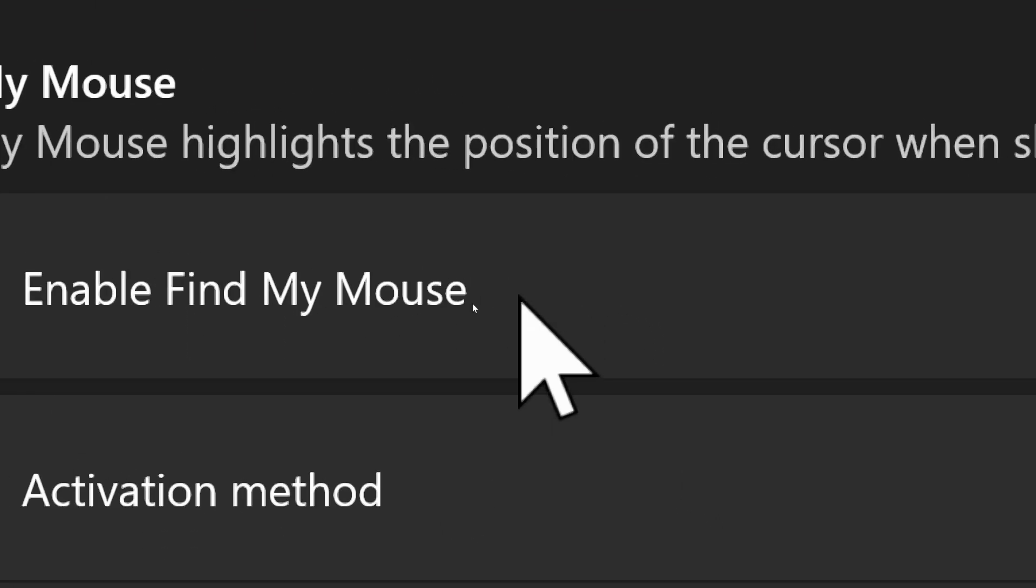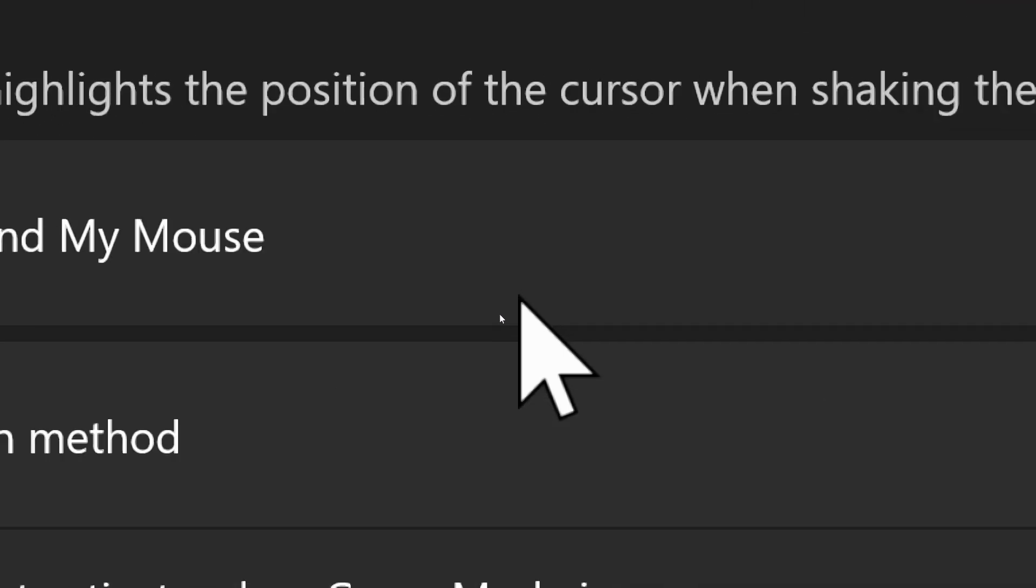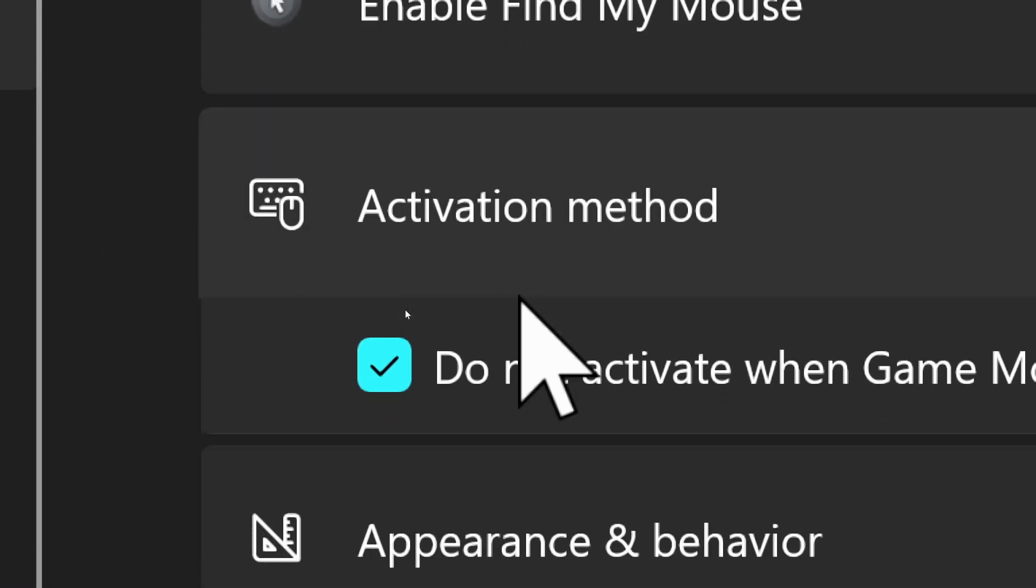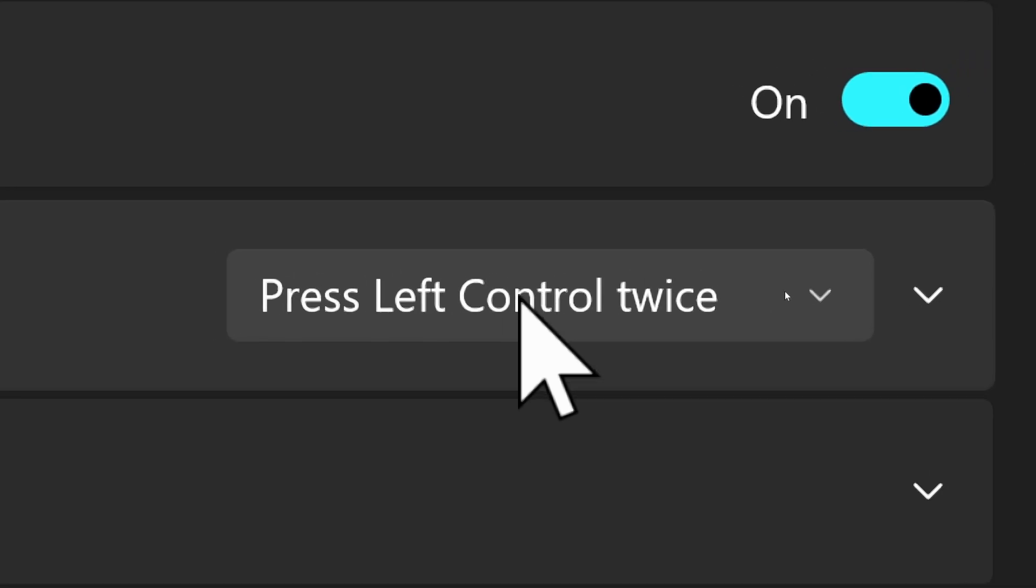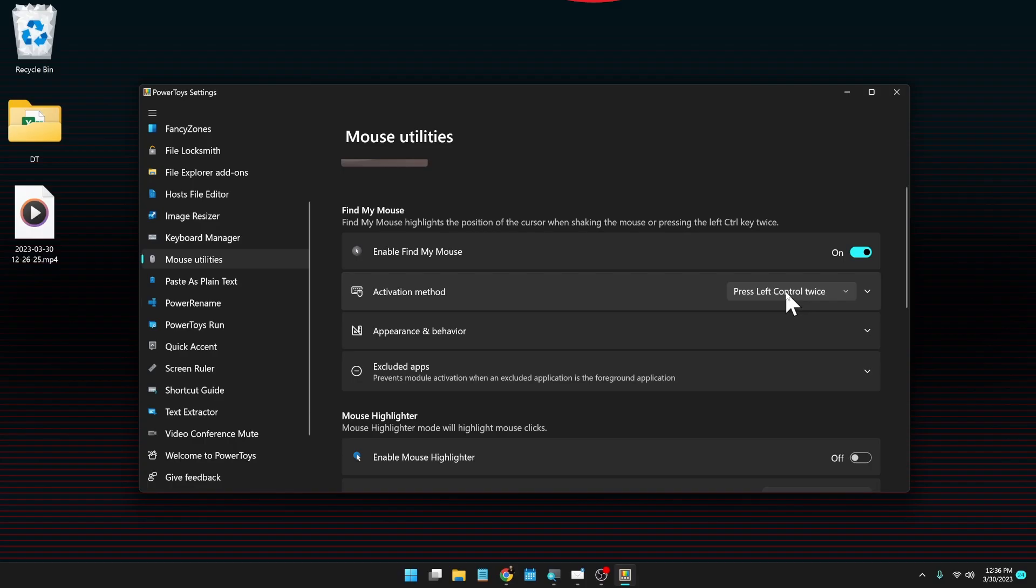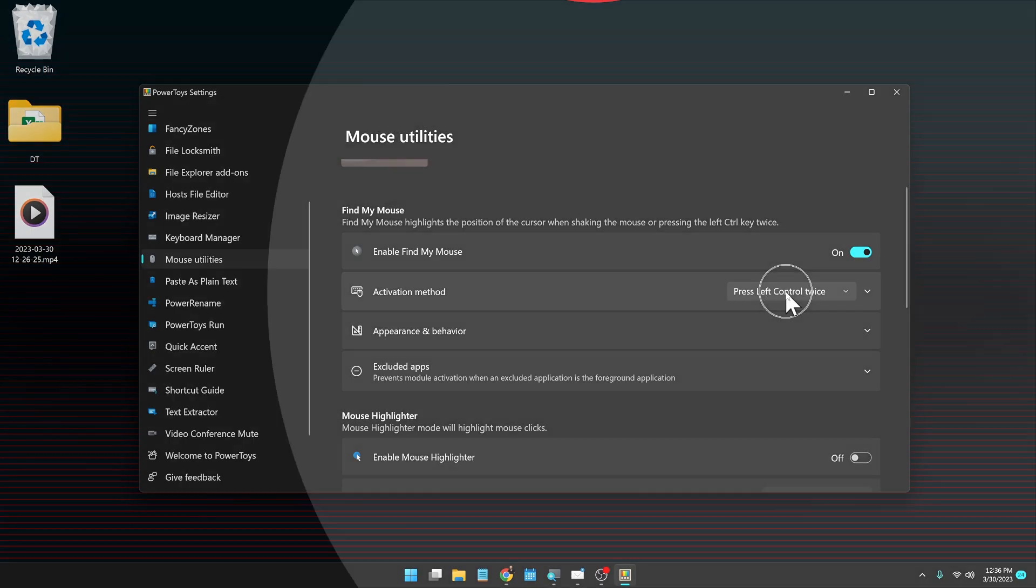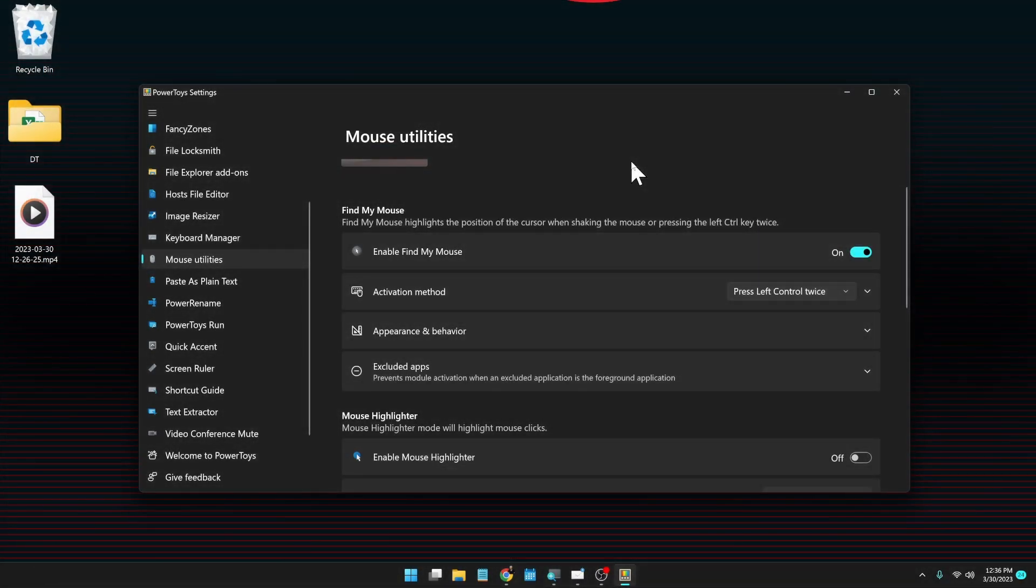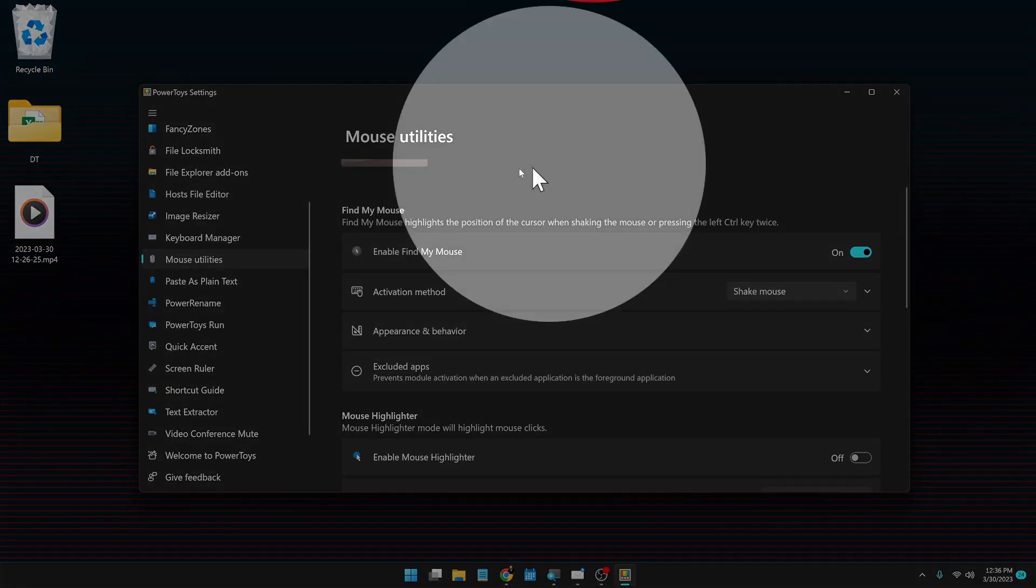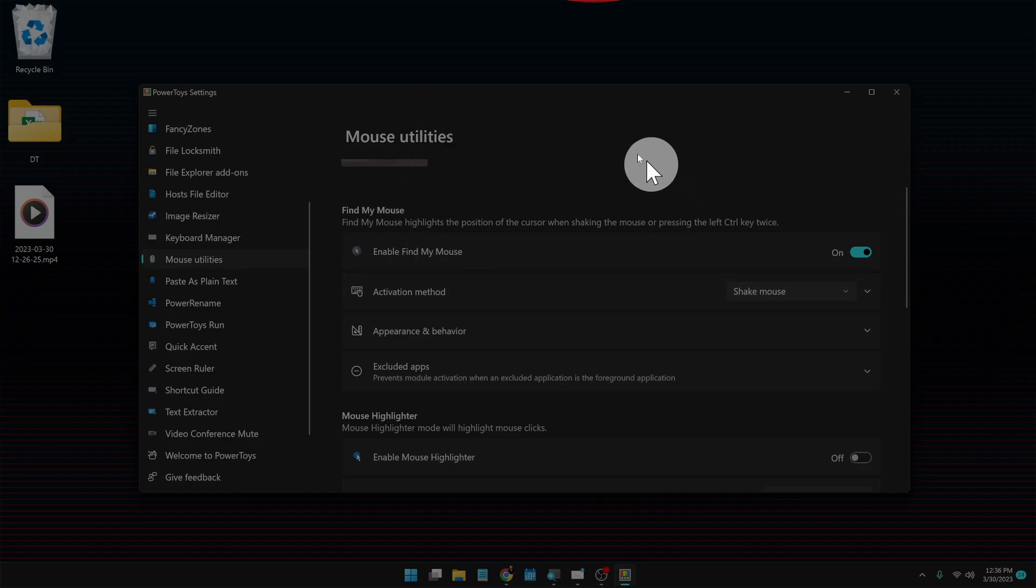This is the one that I have turned on. You can set it to enable or disable. You can choose how it is activated. Right now I have it set to press left control twice, so if I double tap the left control button, we get the animation, the screen darkens and all of that. But I can change this also to a shake of the mouse, so now if I shake the mouse it also does that.